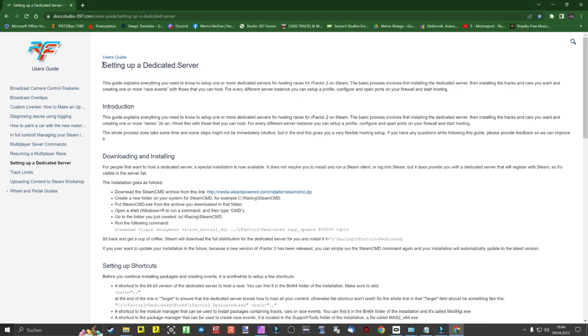Today we will discuss how to install and set up a dedicated server for rFactor2. First, we will download the steamcmd.exe file from the following link. You can find the download link below this guide in the description.